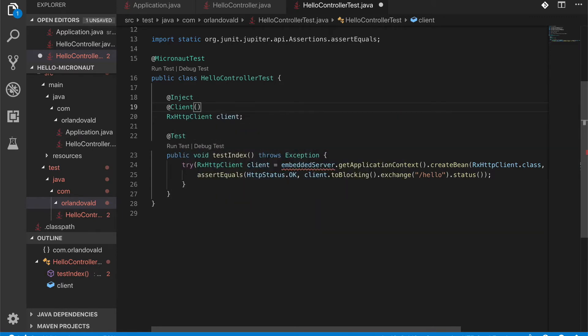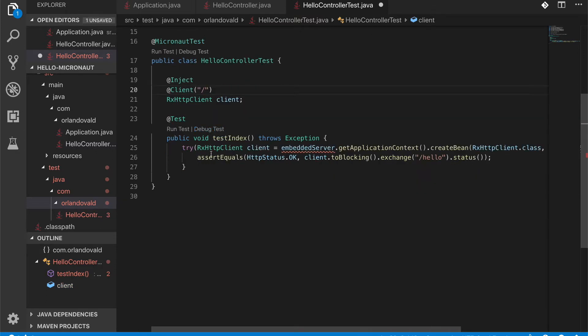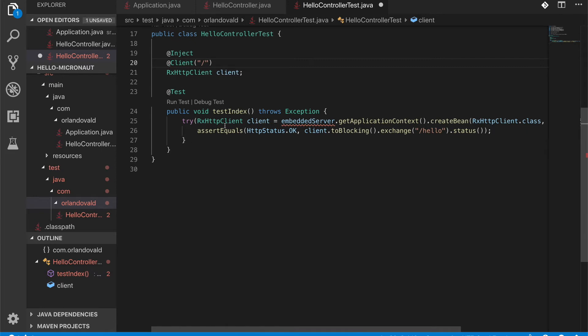So I'm going to do some dependency injection here. We can use the @Inject annotation and I'm going to use the client annotation and point to the root of my application. So let's import this. And now let's go to our test.